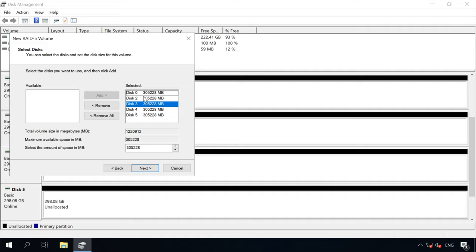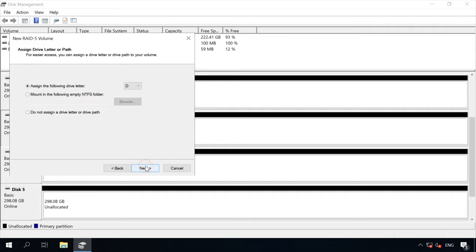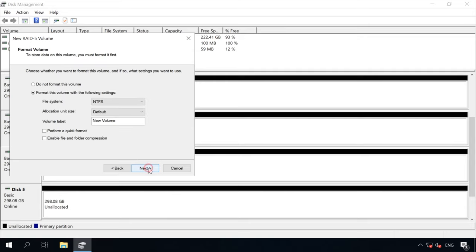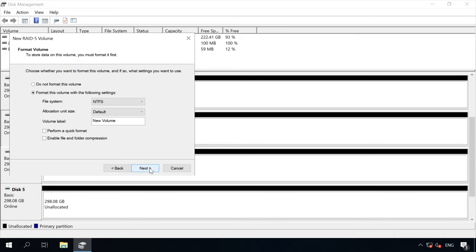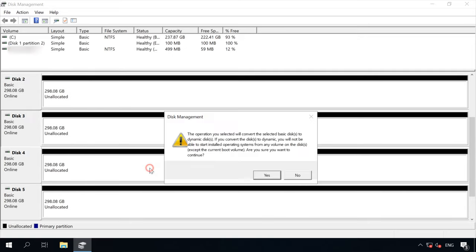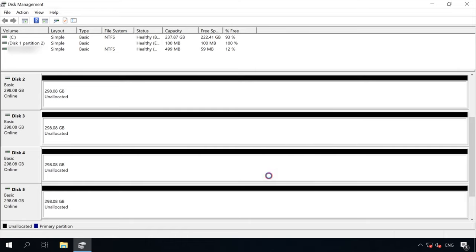Assign a drive letter to the new volume and format it. When the new volume wizard closes, there will be a message saying that disks need to be converted, which will erase all data irreversibly. As the disks used in our example are empty, click Yes.